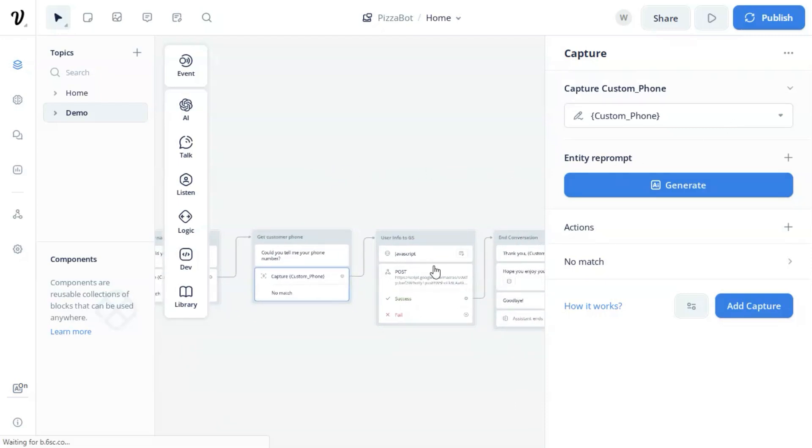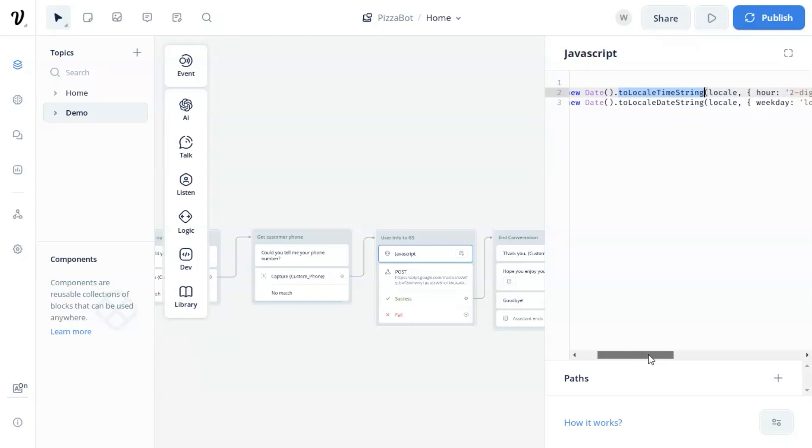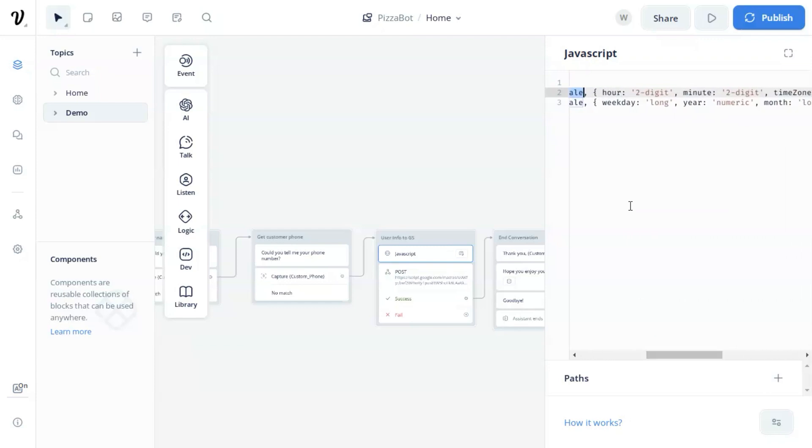we use the JavaScript block to save the time and date. The variable, the time is set using new date and its function toLocaleTimeString, which accepts local parameter. We format the hour and minute with two-digit format and the time zone is America, New York.